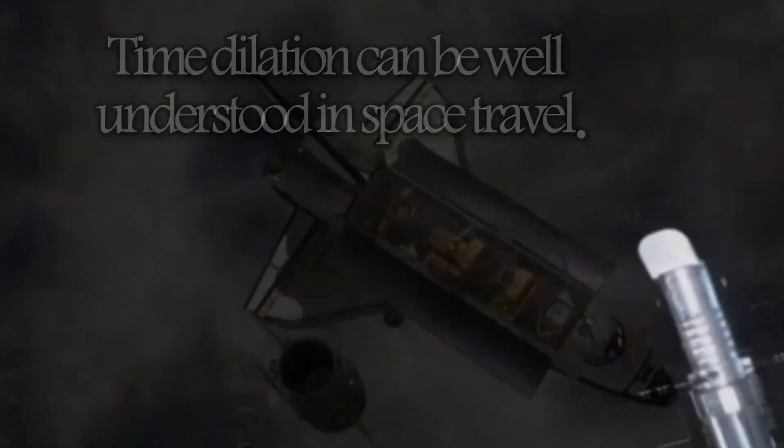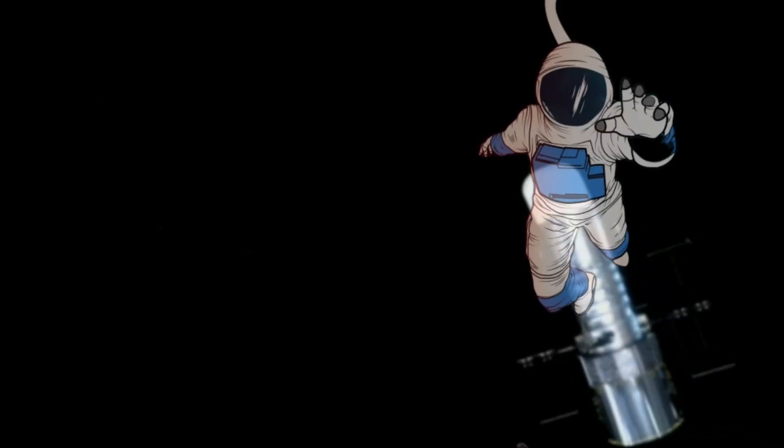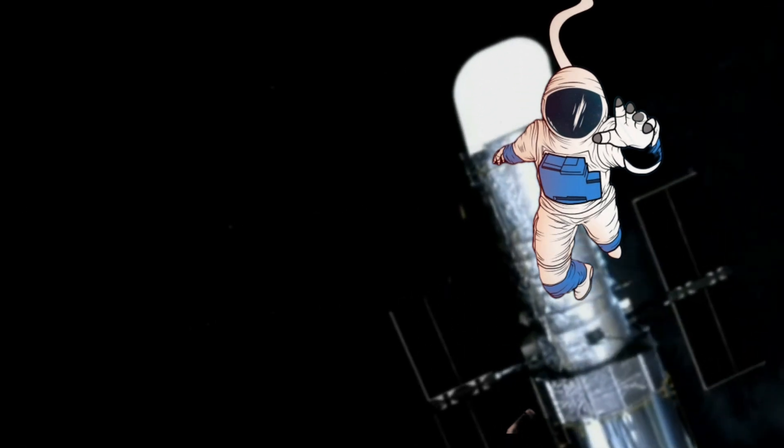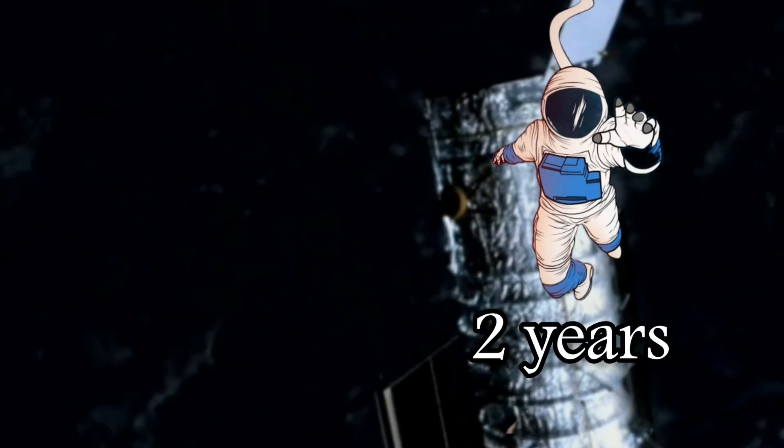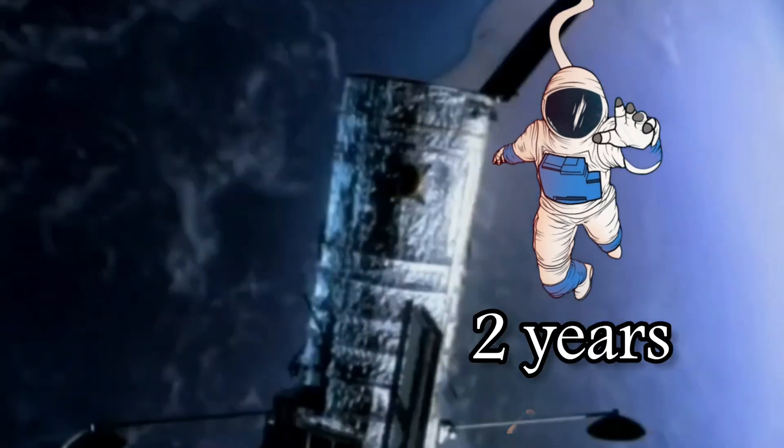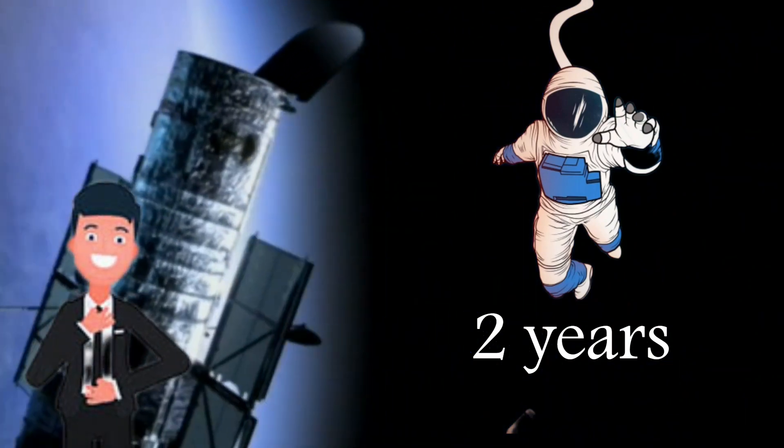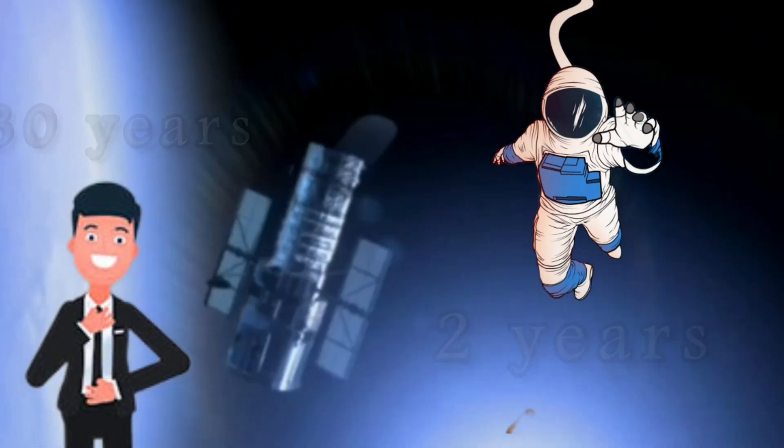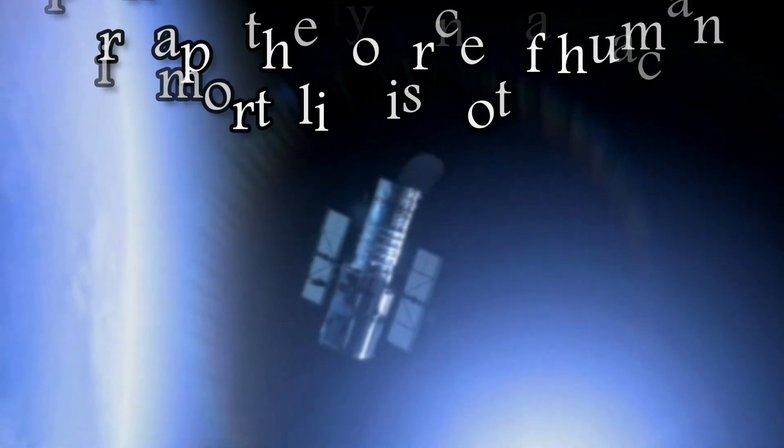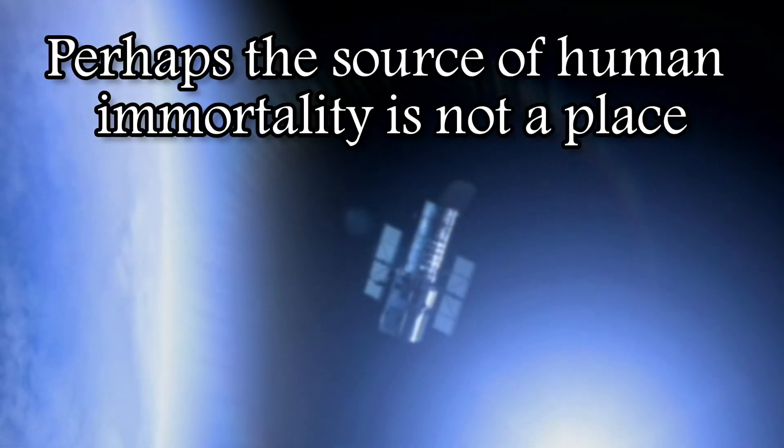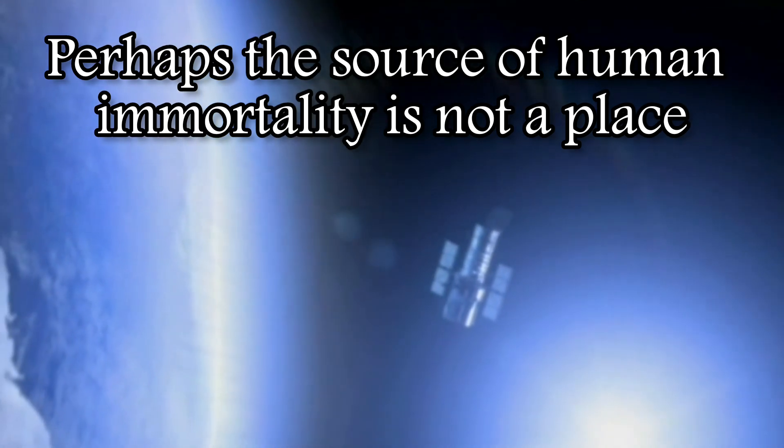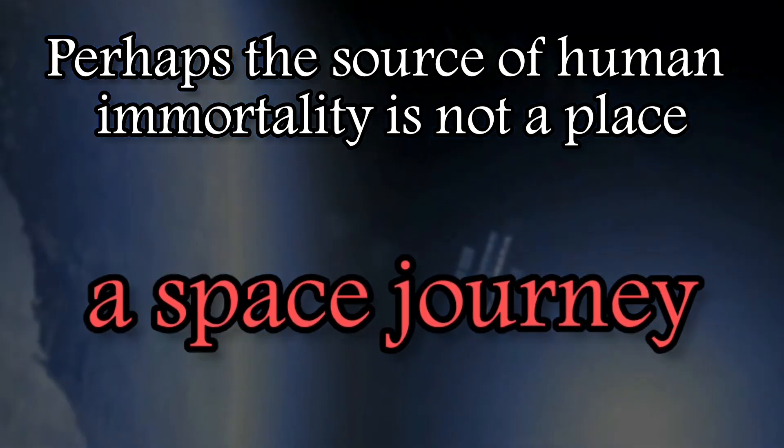In fact, if a human travels at the speed of light for two years, the time spent on Earth by his family would be about 30 years. Therefore, perhaps the source of human immortality is not a place but a space journey.